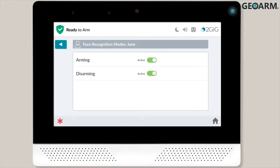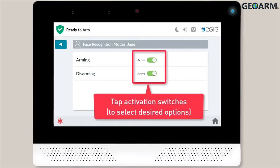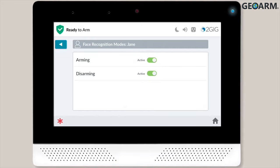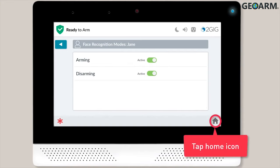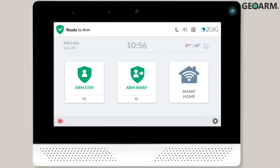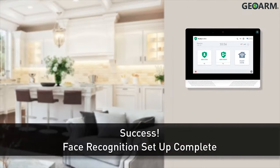Once you're done with the avatar section, you'll be directed to the Face Recognition Modes screen. Use the toggle buttons to select or deselect each mode as desired. Your selections will be automatically saved. Once you're done selecting the desired modes, tap the Home icon to return to the Home screen. Congratulations! The face recognition setup process is complete and ready for use.